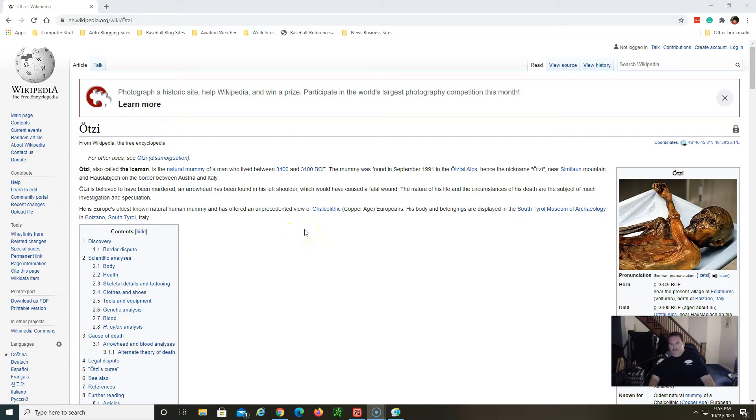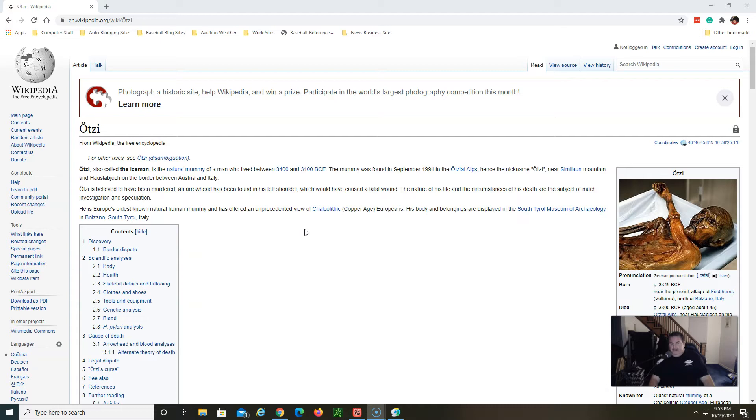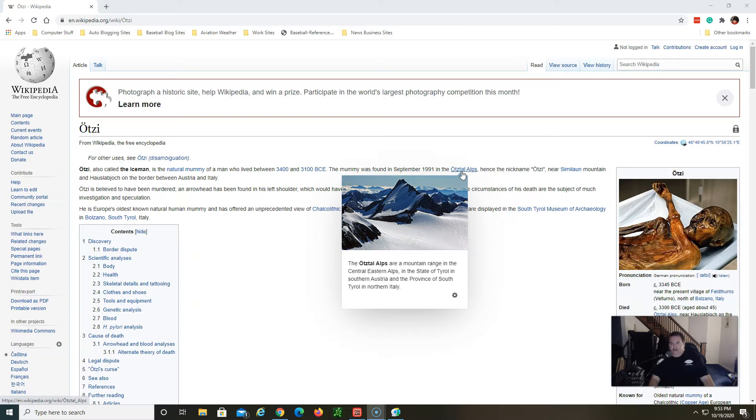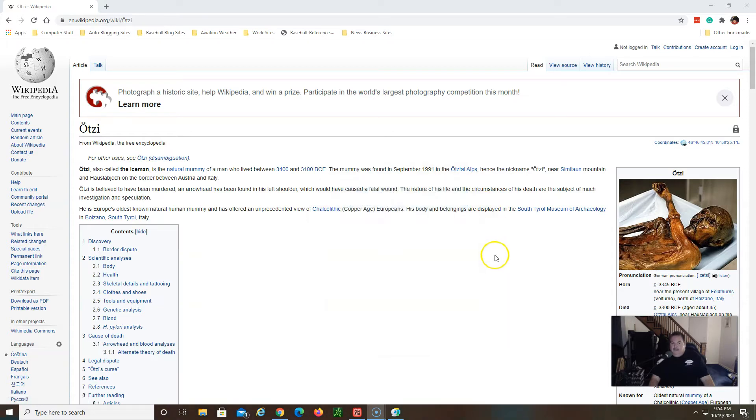He lived between 3,400 and 3,100 BCE, somewhere around 5,000 years ago. He was found in September of 1991 in the Ötztal Alps, which is a mountain range in the central eastern Alps in Italy, the state of Tyrol in southern Austria and South Tyrol in northern Italy. So it's right along the border of those two countries.